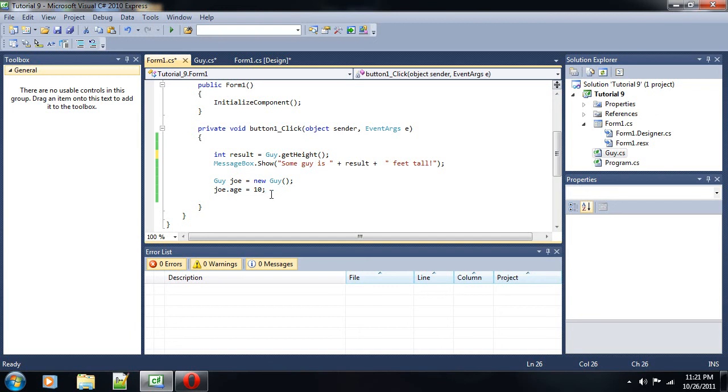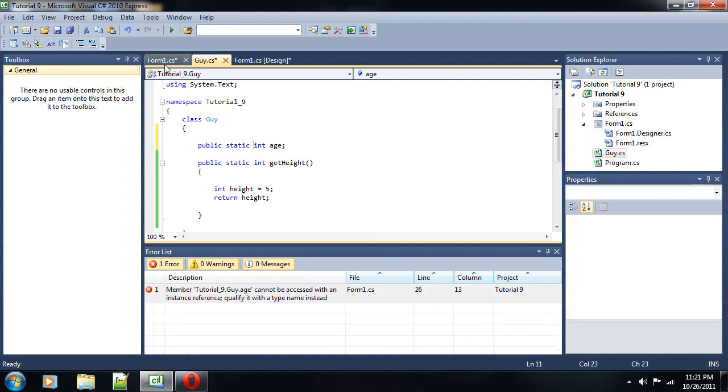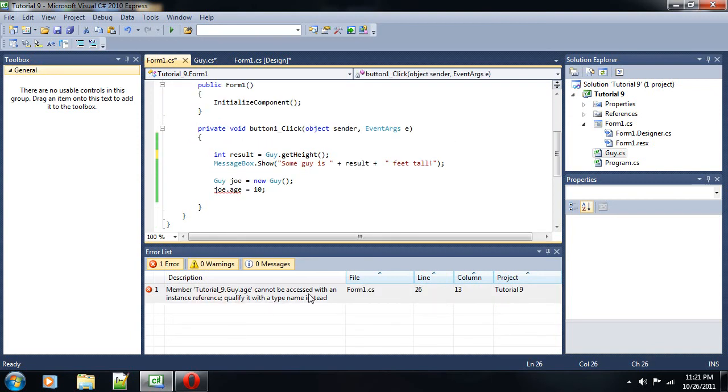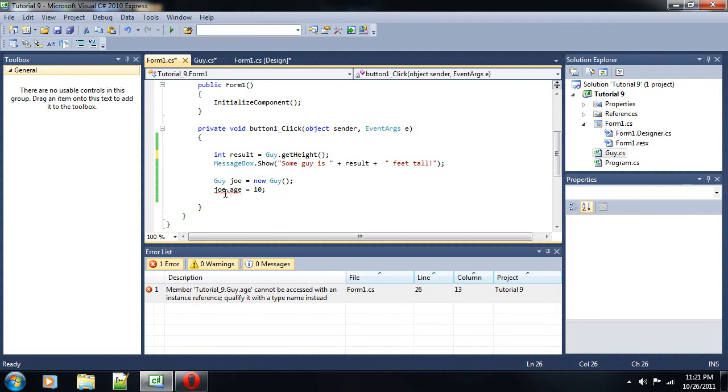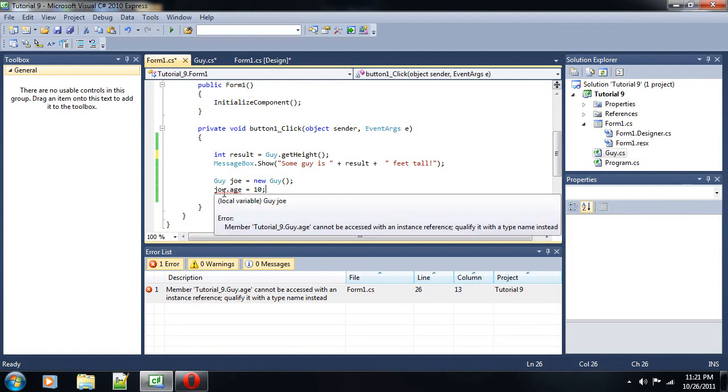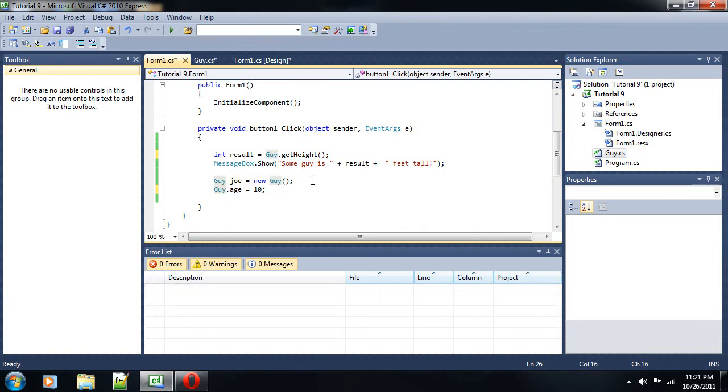But here's the problem if you had it at static. If you were to put this at static, then we'll have a problem. We'll have an error. Because Joe is an instance. You cannot change the age of Joe because he is an instance. Age can only be accessed if it's just guy.age. So, if it was just the class, if it was not Joe, if it was the class as a whole, just the class, not any instance, any particular instance of the class, but as a whole.